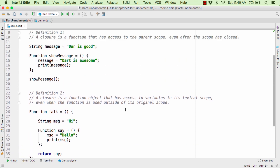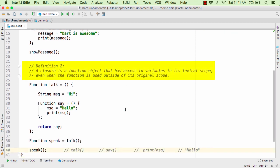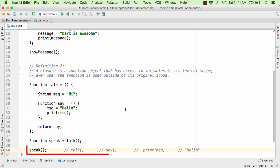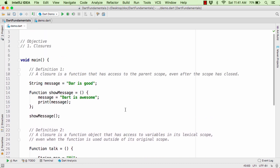Just remember the two definitions: in definition one, the closure is able to modify the variable present in the parent scope. In definition two, the closure is not only able to modify the variable present in the parent scope, but also it is able to remember it when it is used outside its original scope as well. This was a small concept on closure, but the closure topic is really very crucial while developing any application.